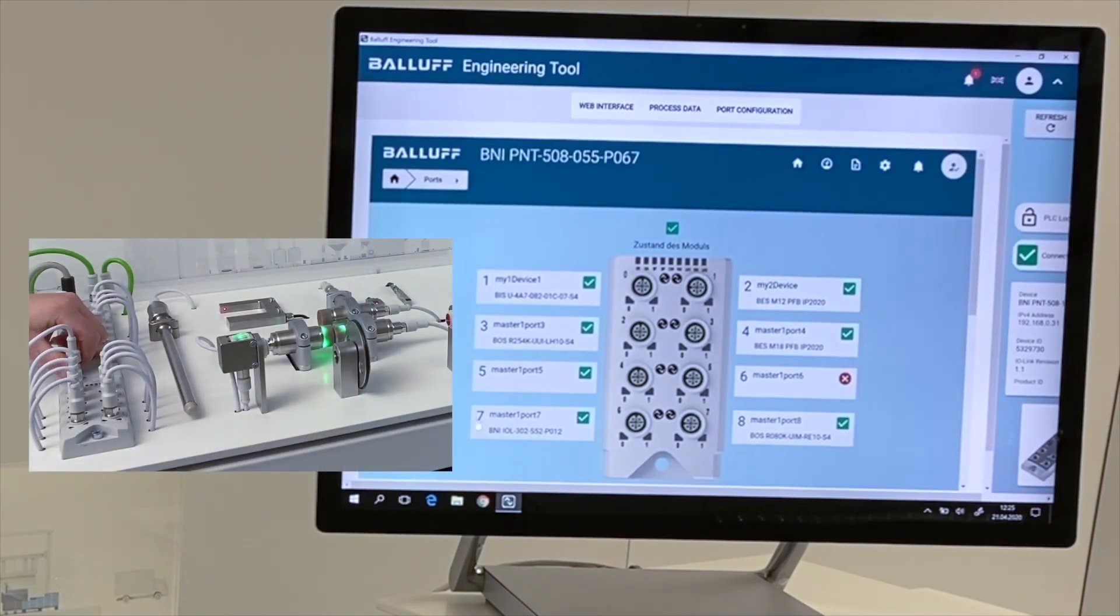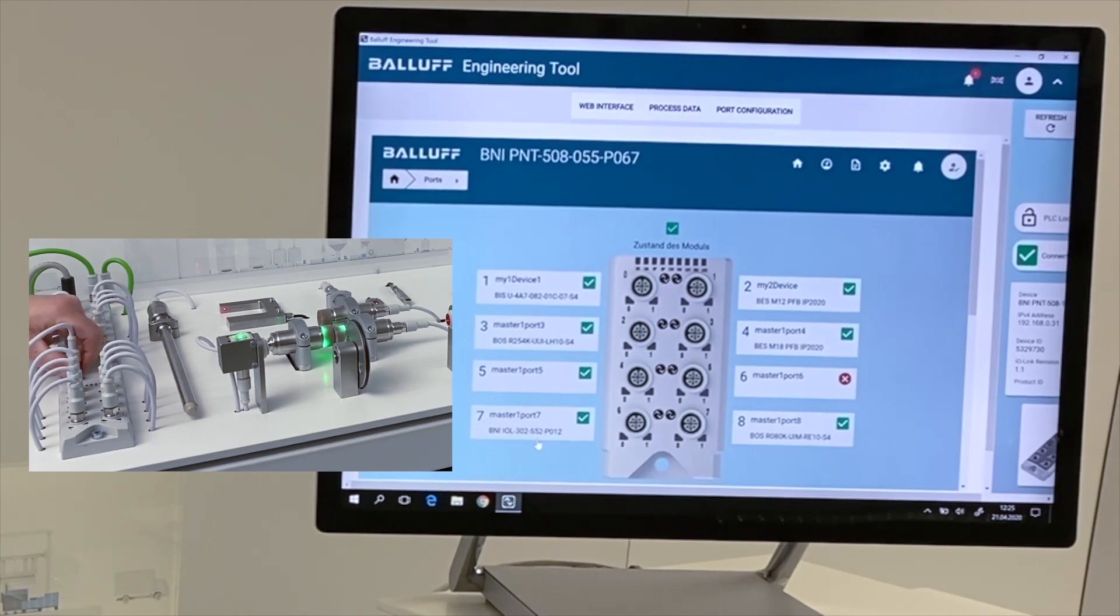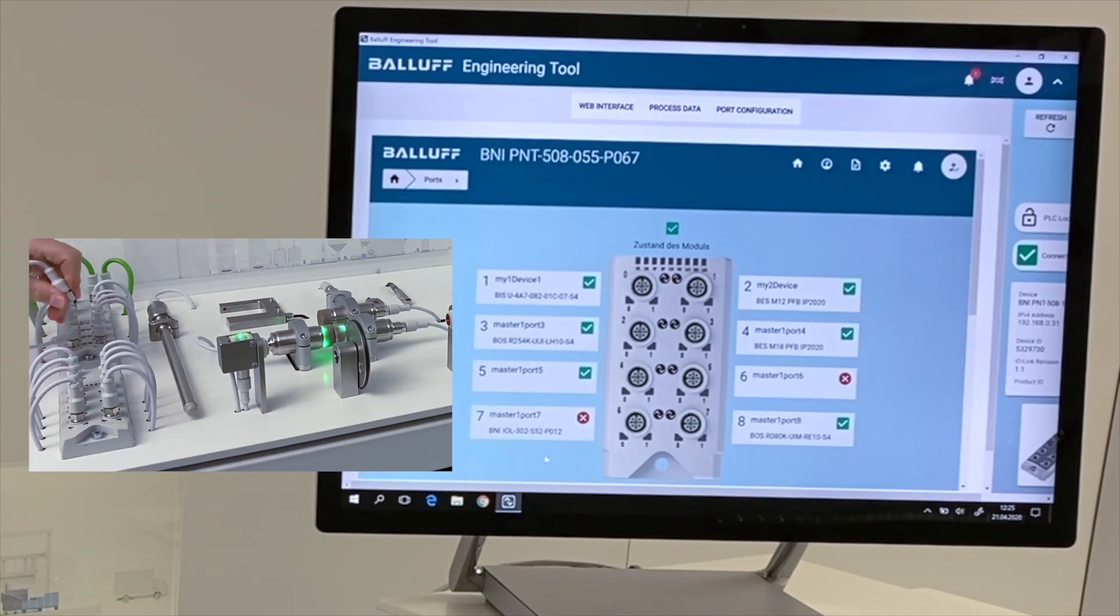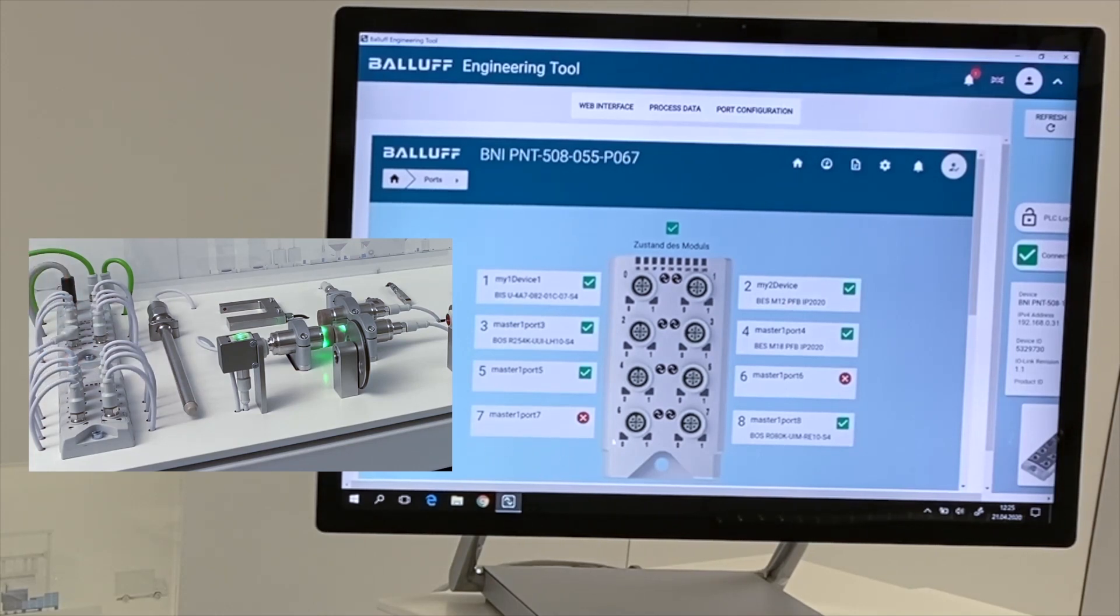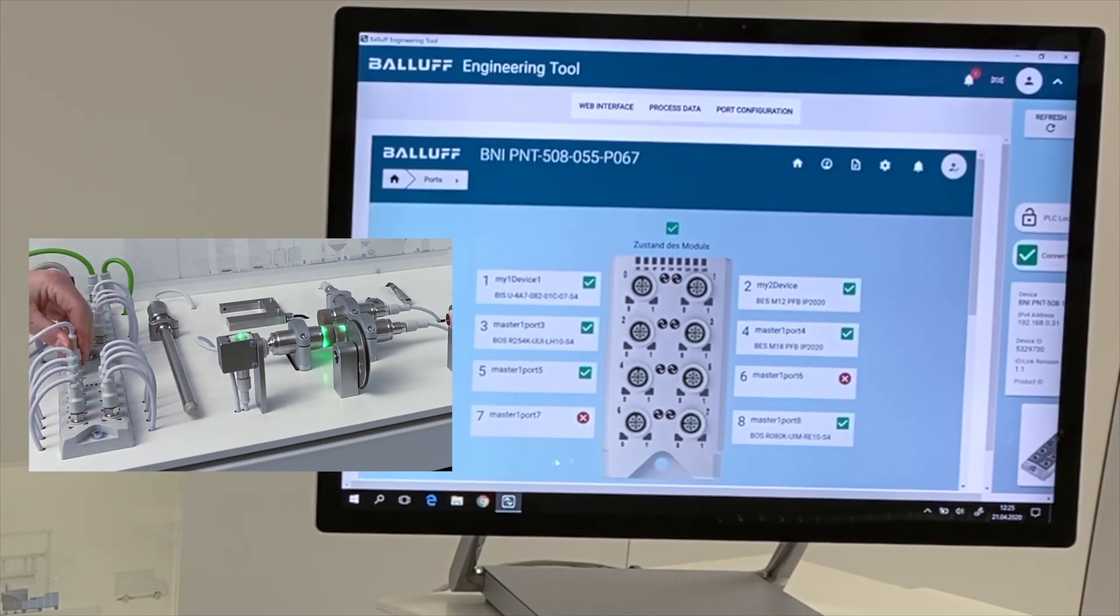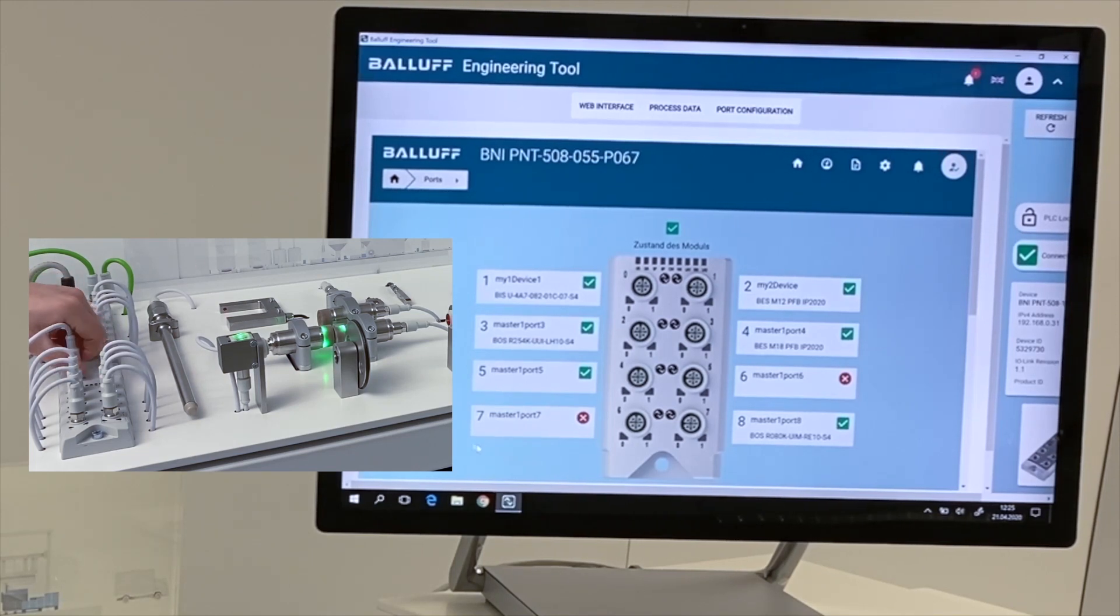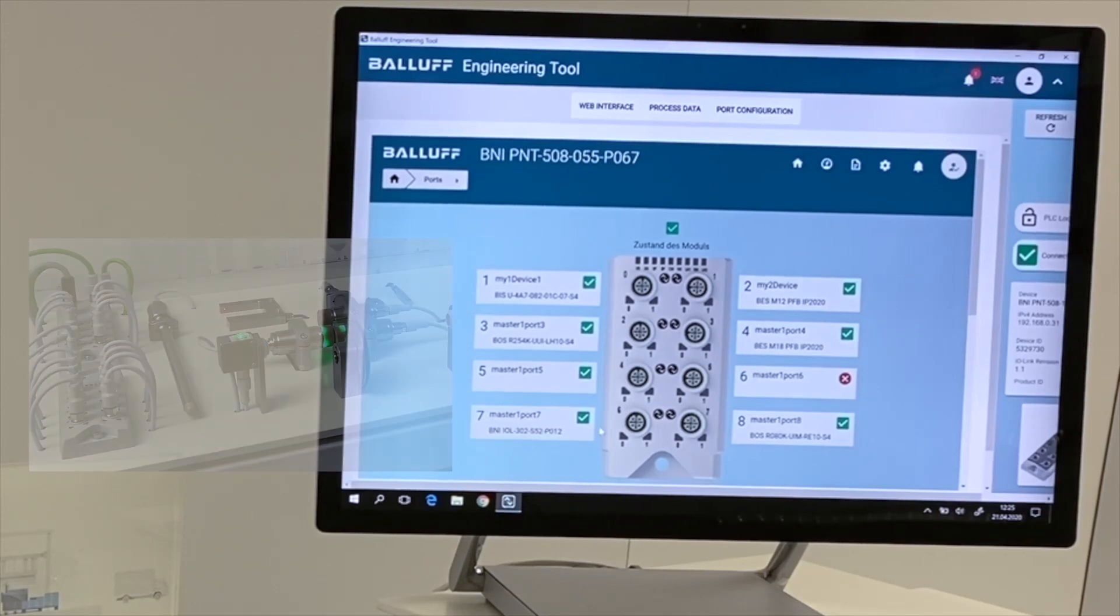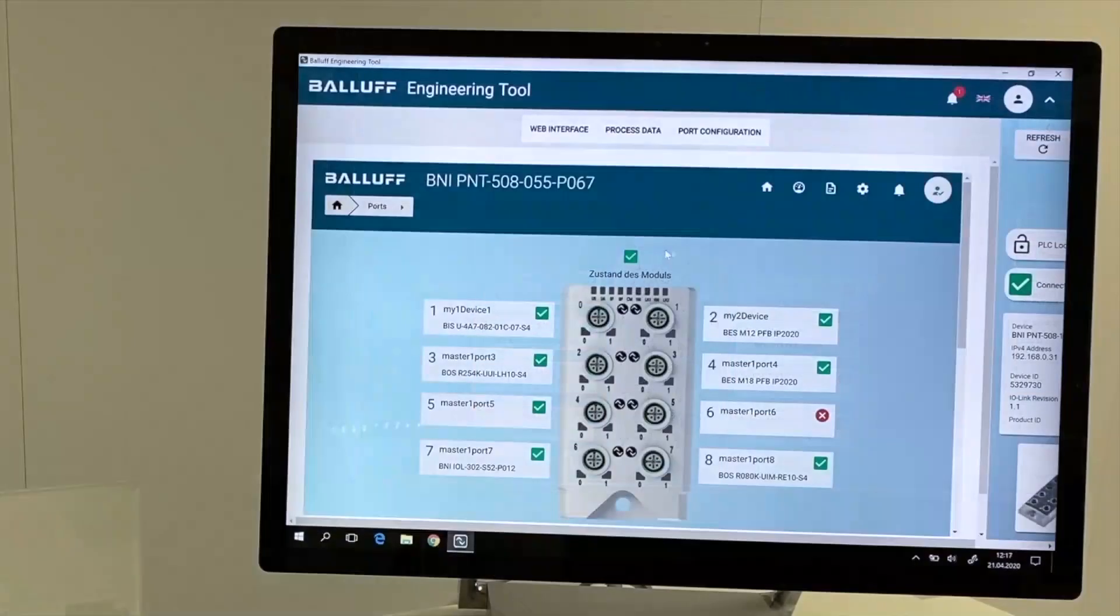For example, on port 7, there is the IO-Link IO module connected, and if we disconnect it, we will see this directly here in the message display of the master module. If we connect it again, then the message will change, and we will get the information that the module is back again.